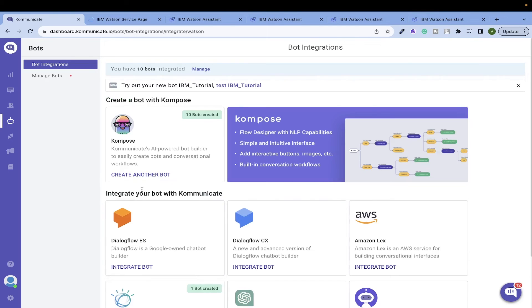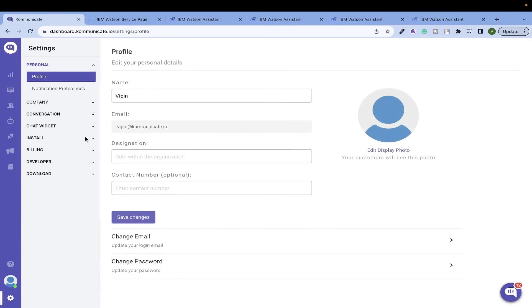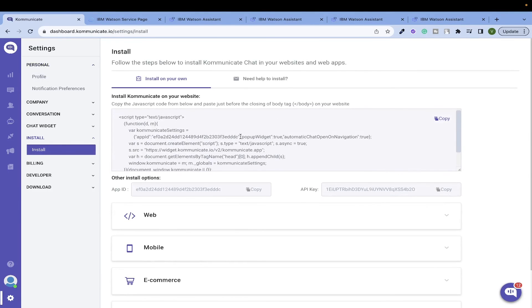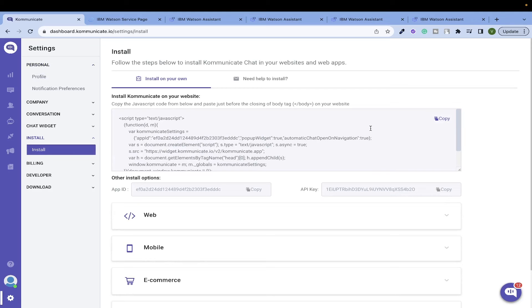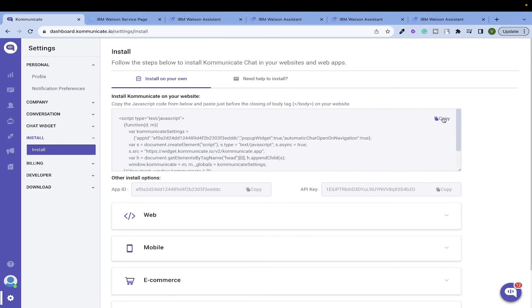To install this chatbot on any website, all you have to do is go to your dashboard settings and under the Install section, you will find the web code. All you need to do is copy this code and paste it just before the closing body tag on your website.